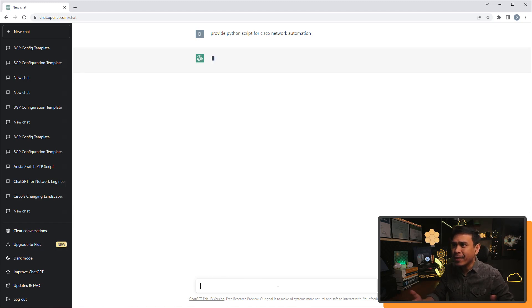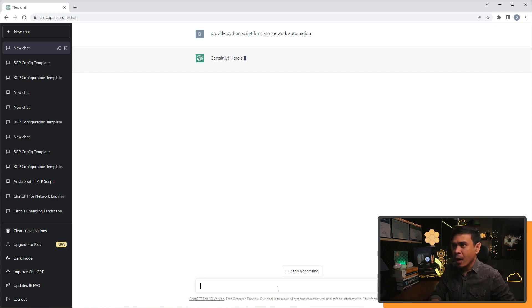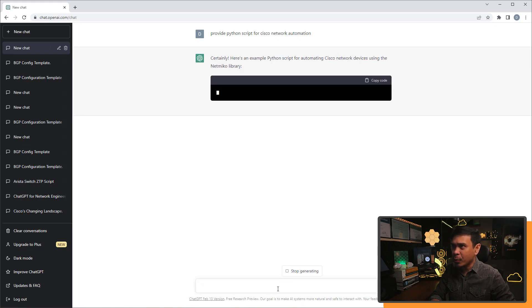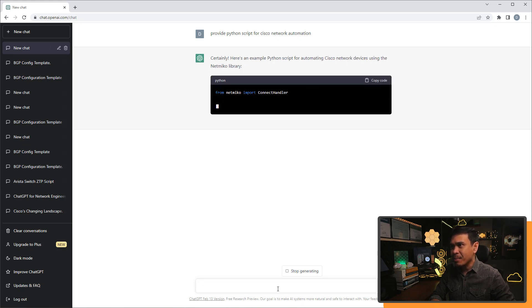He's still thinking. Come on, you are so slow. Certainly, here's an example. Python script for automating Cisco network devices using netmiko library.